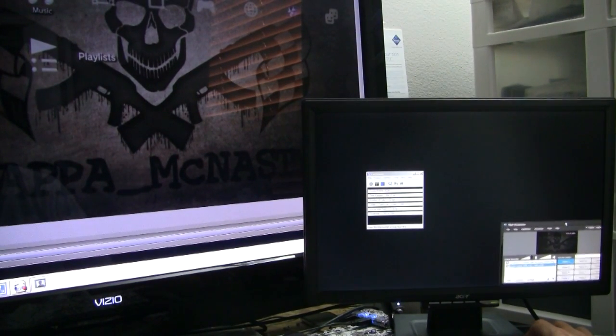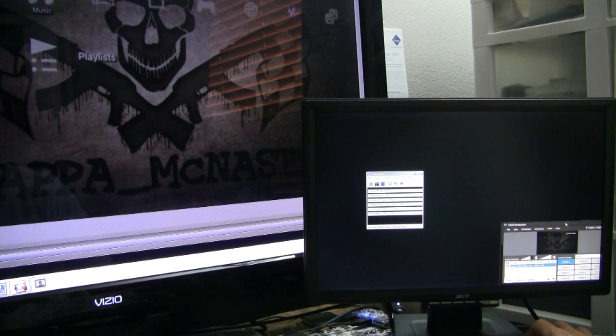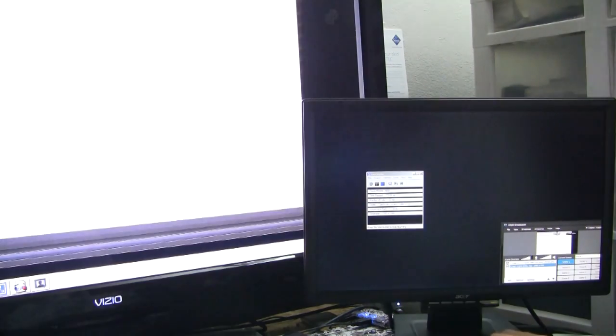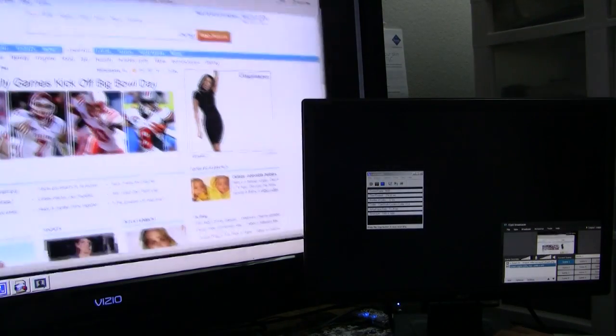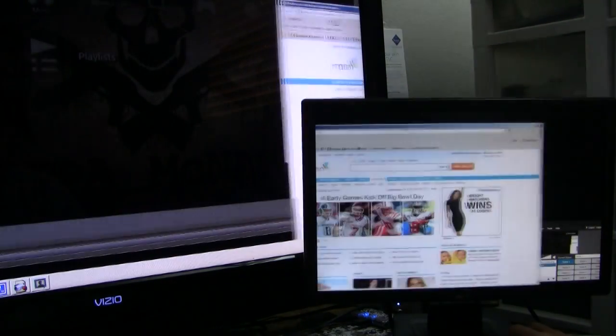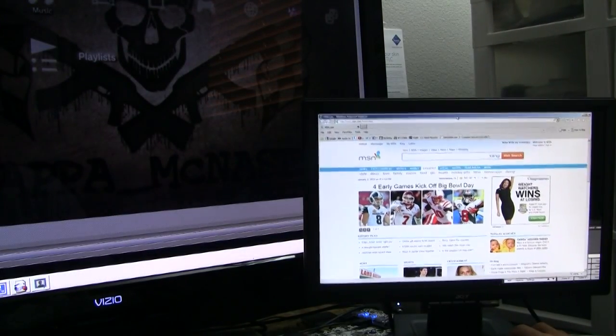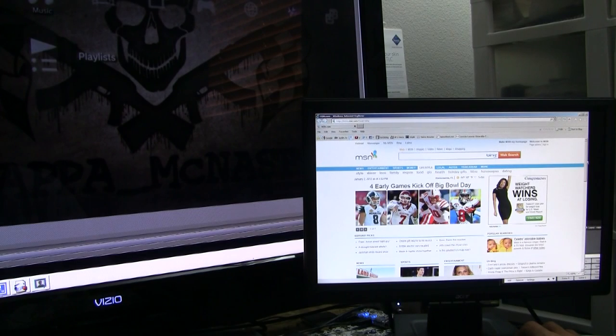I use Internet Explorer because it doesn't have any extra add-on things, it's pretty much uses no processing power or whatever to view. Sometimes I'll notice I'll have problems if I use Mozilla or something.